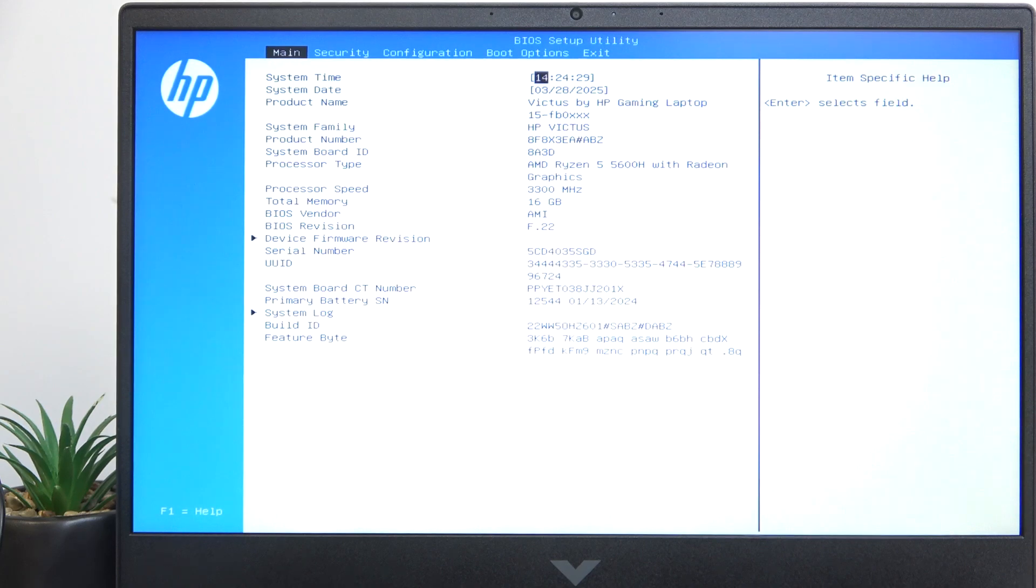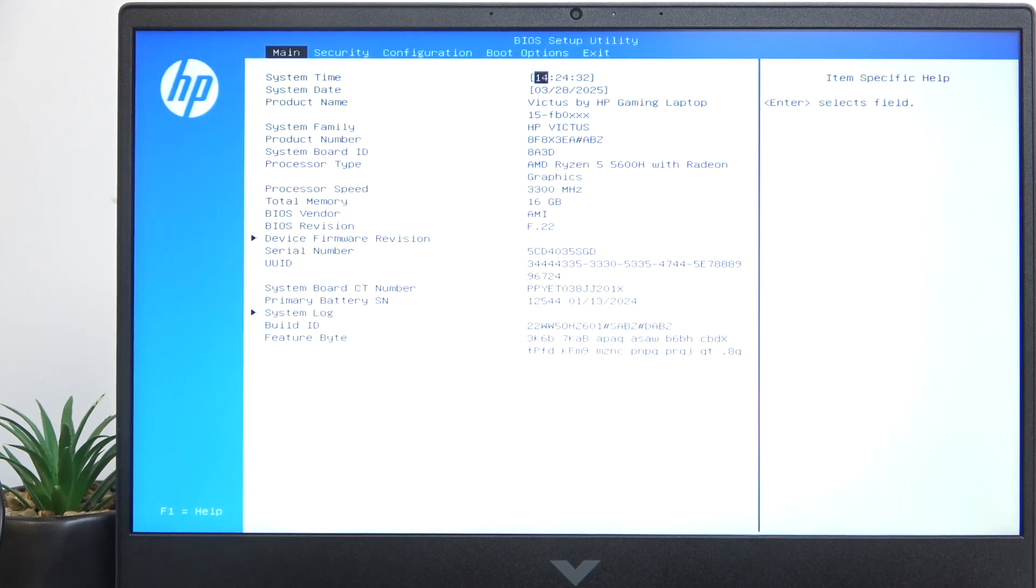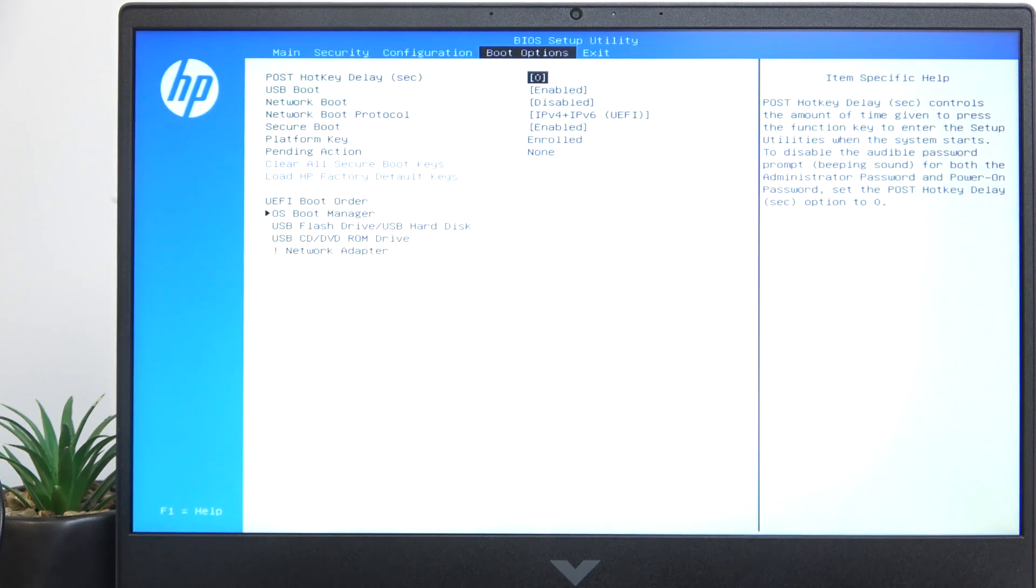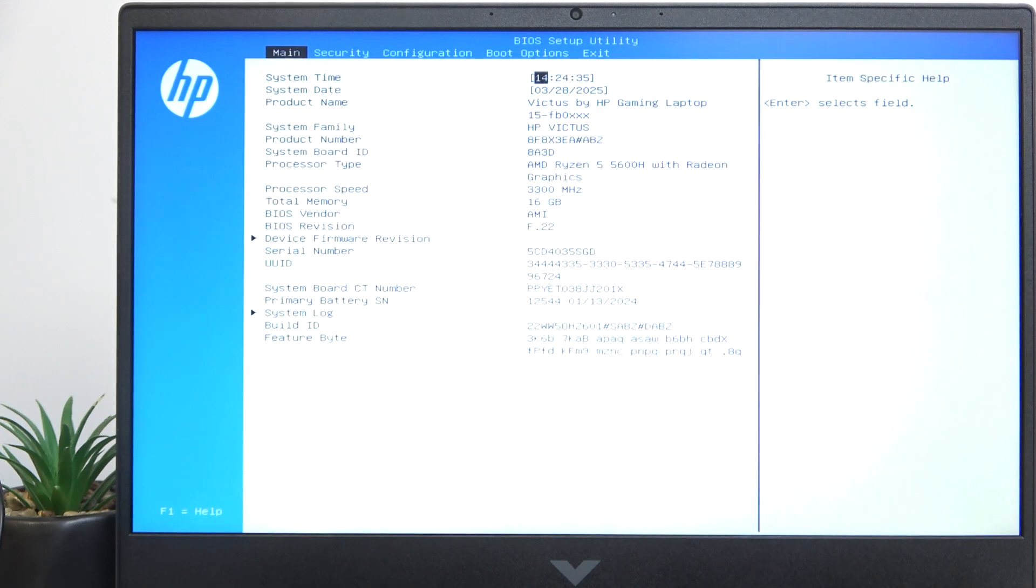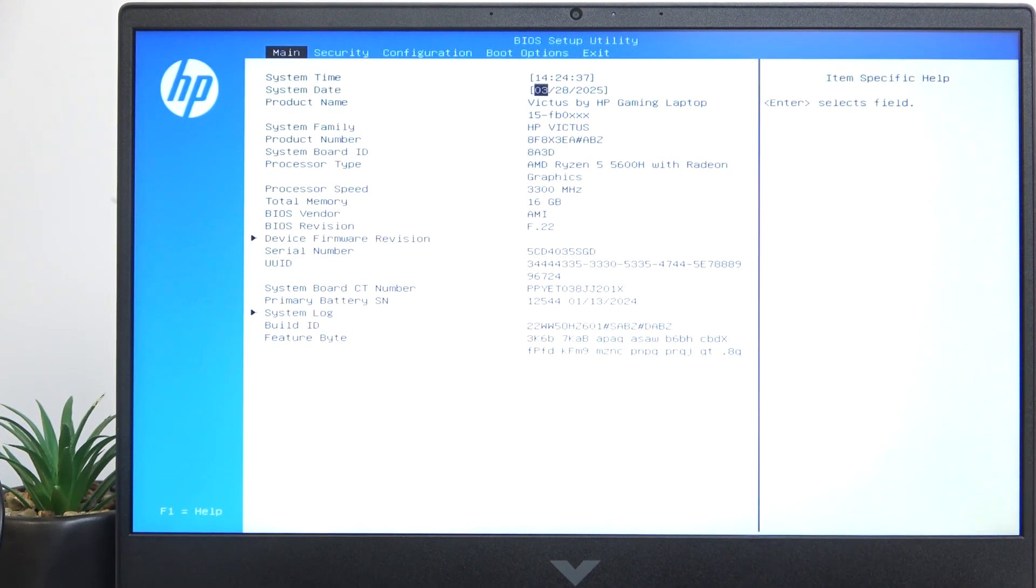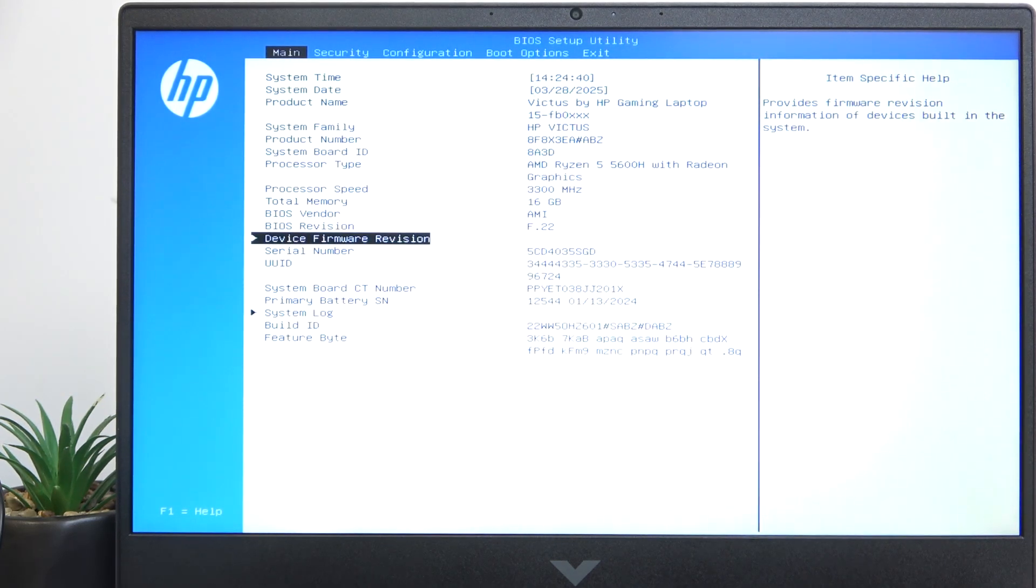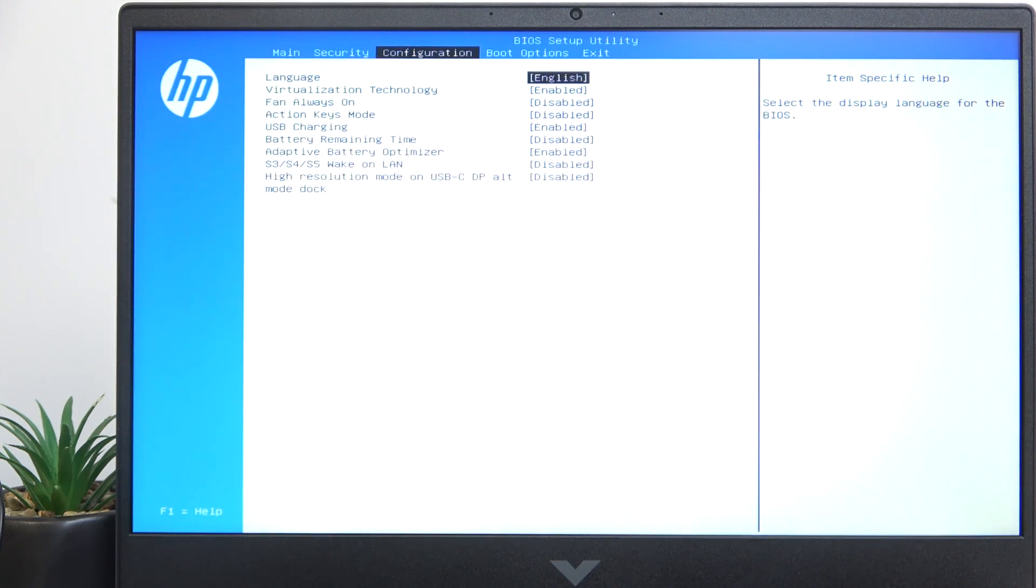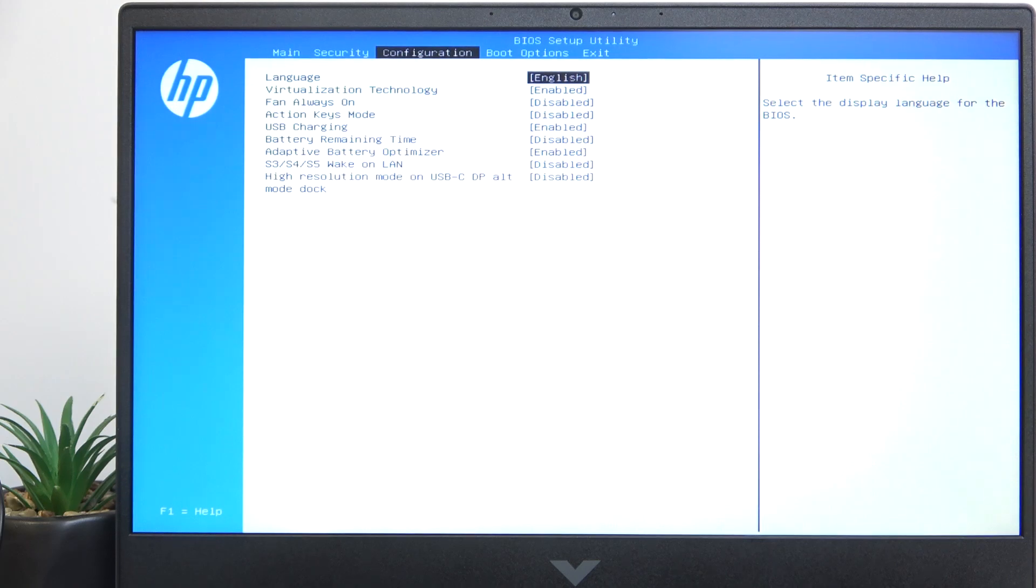And to navigate in the BIOS, you just need to use the arrows on your keyboard to go left or right, or up or down across different items in the selected menu. Then click on enter to change a certain option.